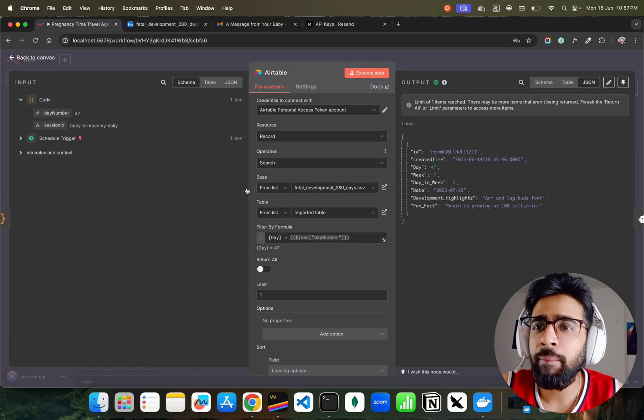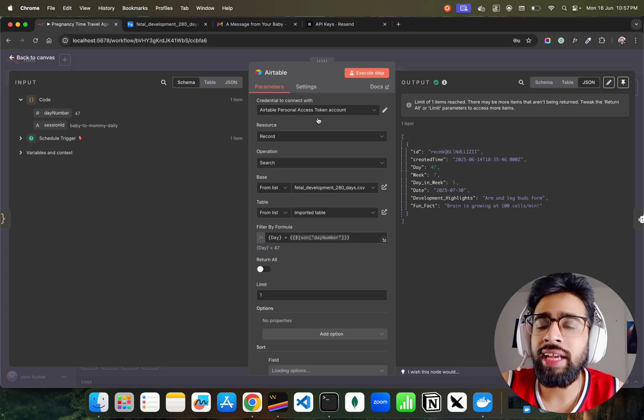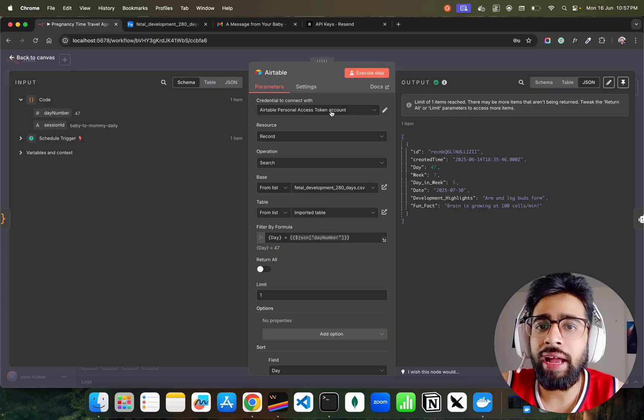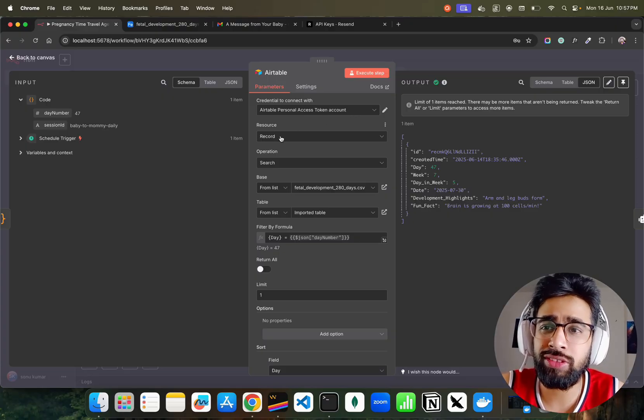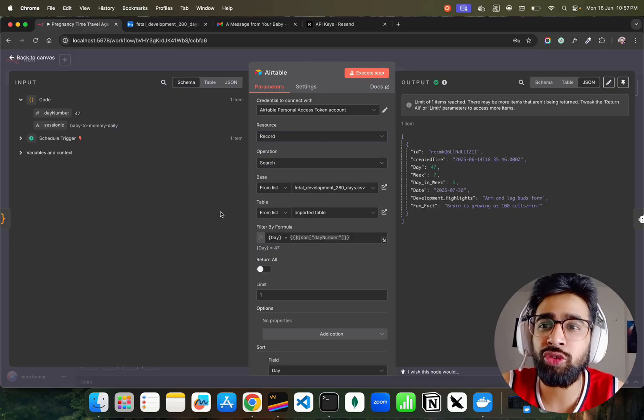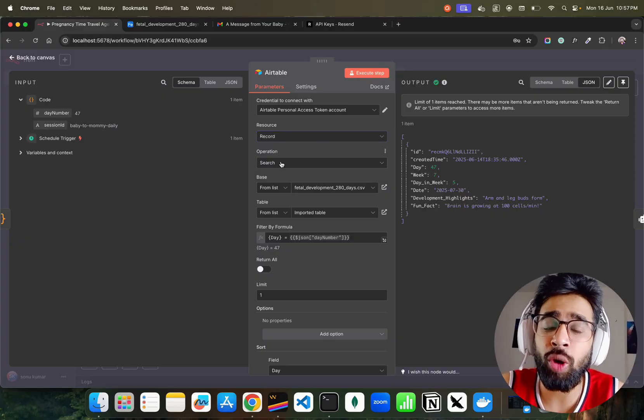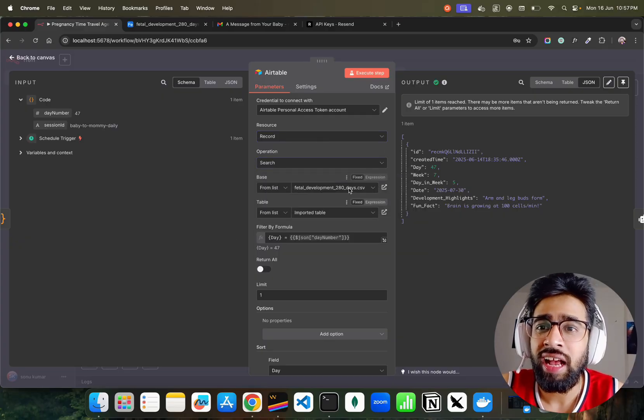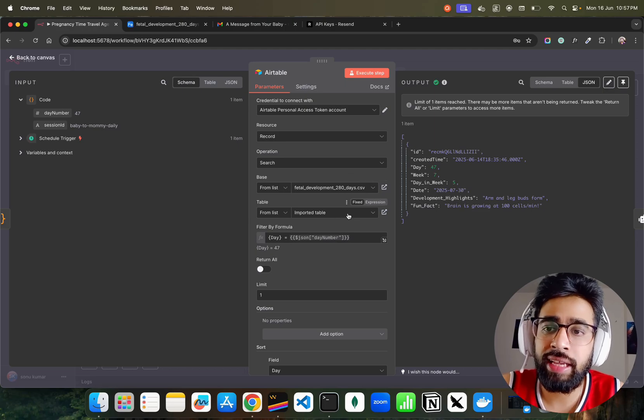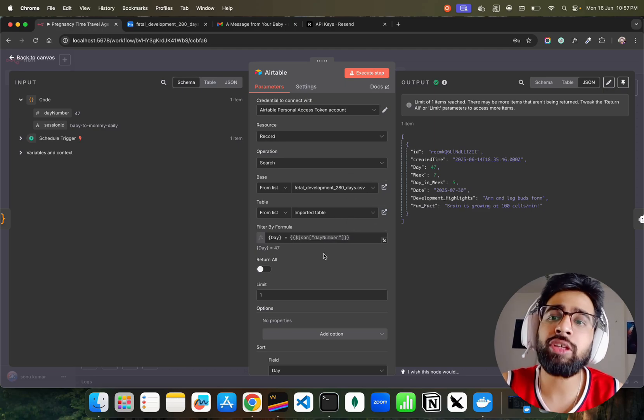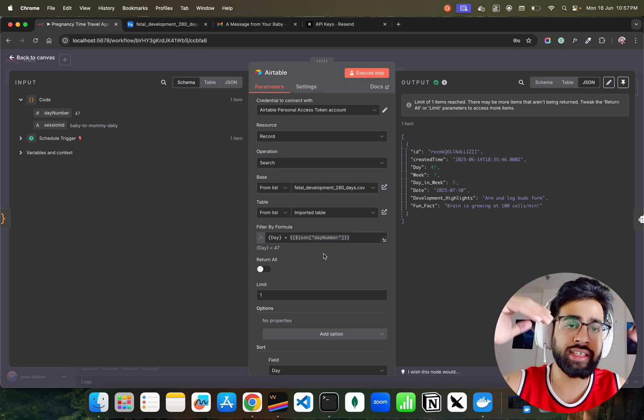Now in the Airtable, if I show you, you can see I have my access tokens on Airtable that I have set up over here. My resource is record. You can find out base or records, I kept it record. Operation is search. I'm just searching and this is my CSV file that you see.